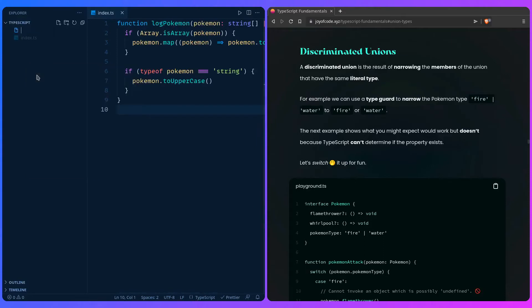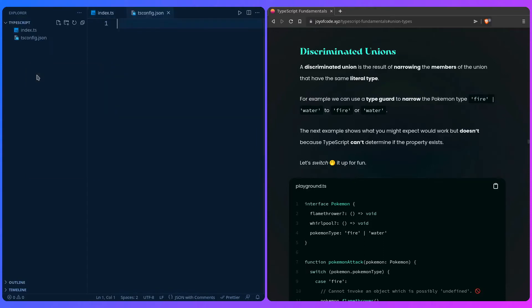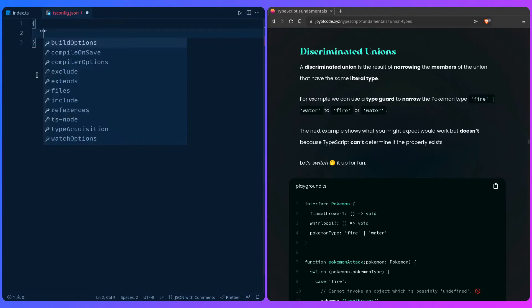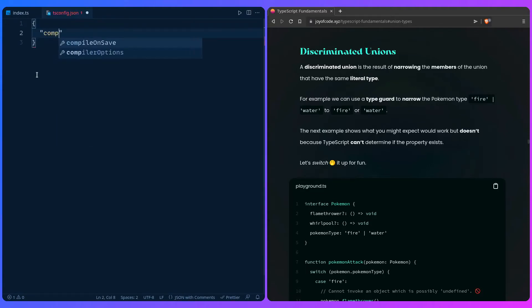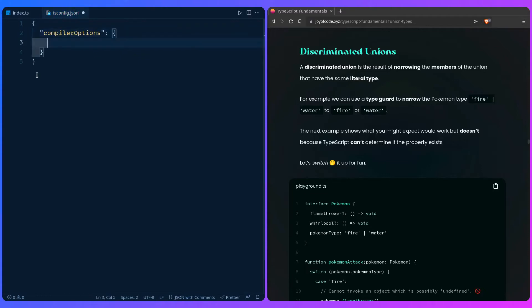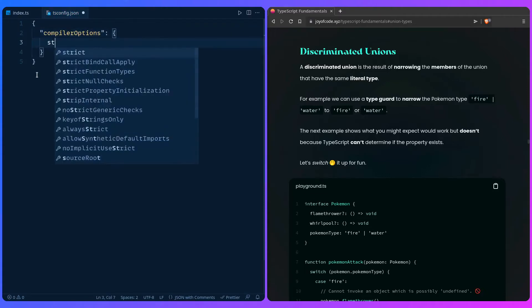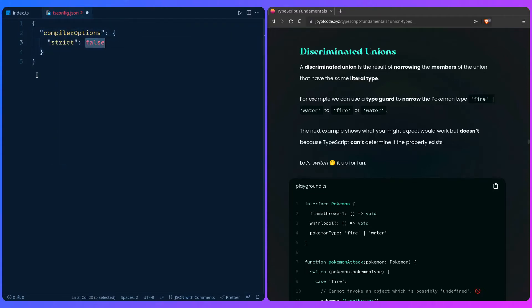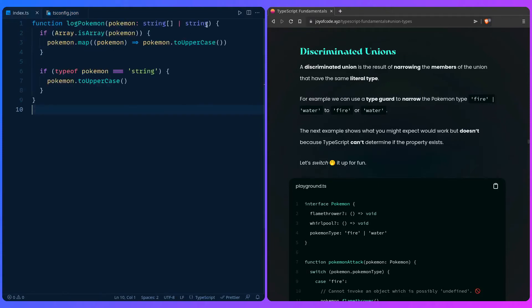We can say new file tsconfig.json, create an object, and look at this awesome auto-completion. How crazy is this? Compiler options and then we can turn strict on. So strict, let's just say it's false.